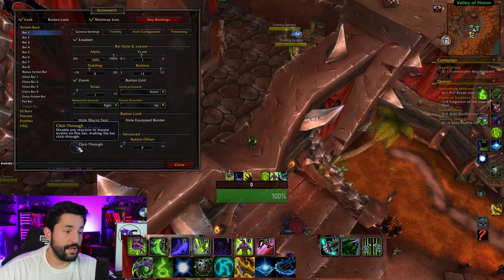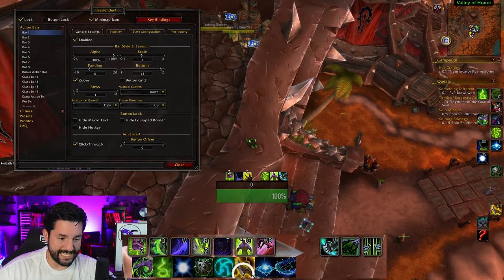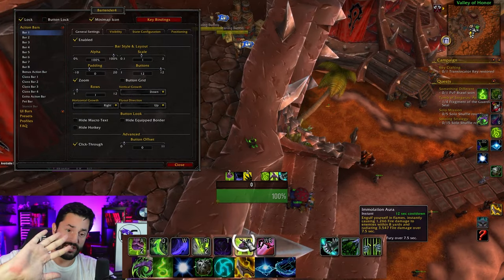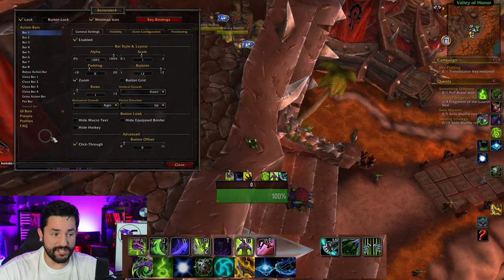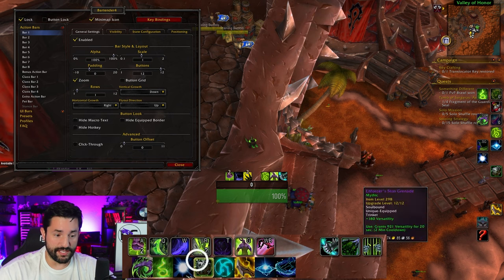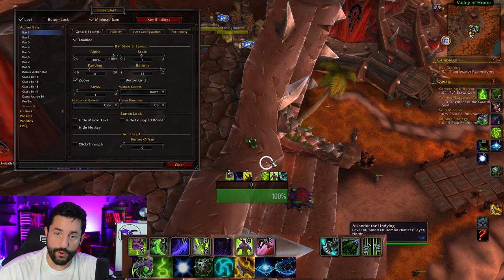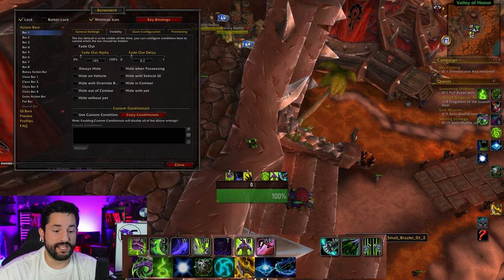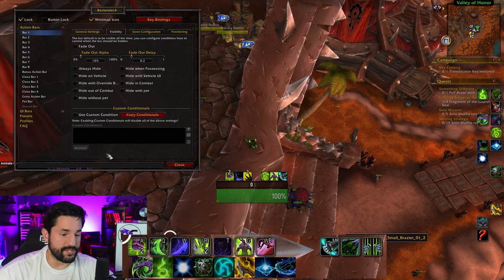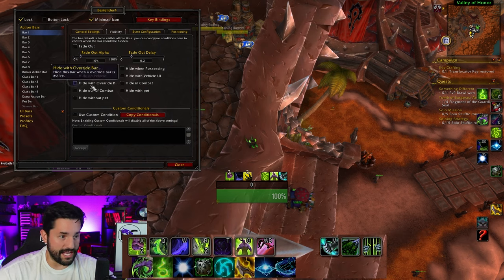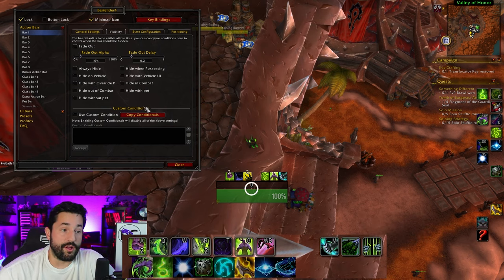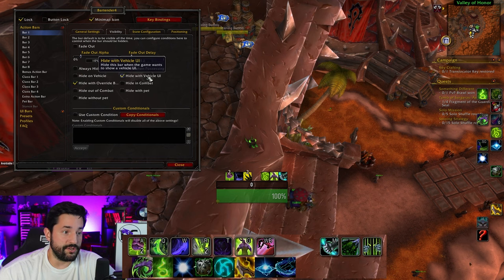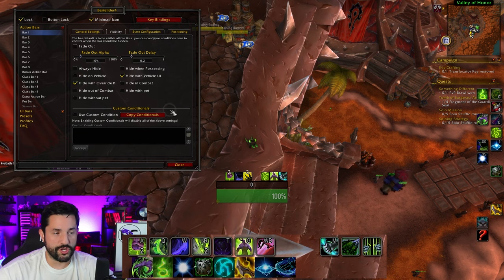Let's go back to action bar one. Click-through makes it so you actually can't click these anymore — it becomes almost embedded into your UI. I in general don't like having click-through things; I use WeakAuras if I want to do something like that, so I have that turned off. Back to visibility — we have the same fade options. You can hide them whenever you have a vehicle UI — sure, cool.